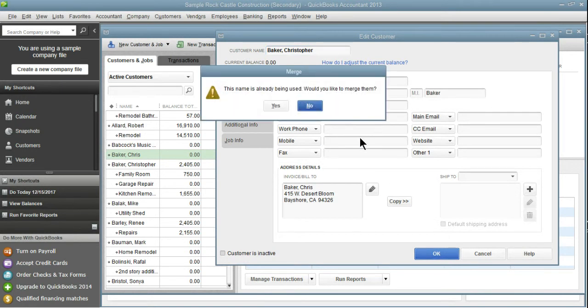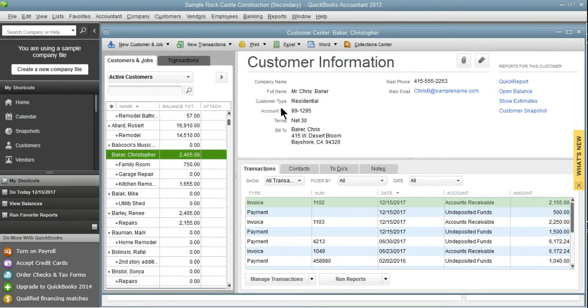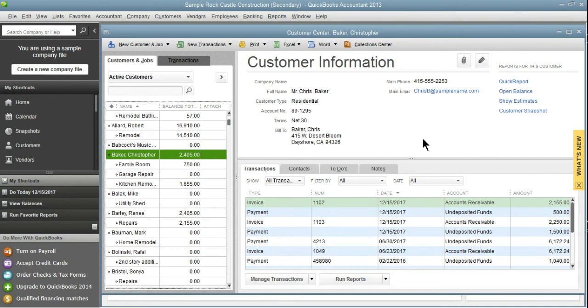It's going to let me know the name's already in use and it's going to ask me if you'd like to merge them and I'm going to select Yes. So now this is merged. Now we have an account number, we have an email, we have everything that we should have.